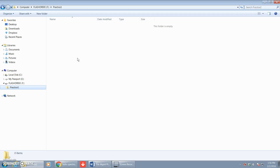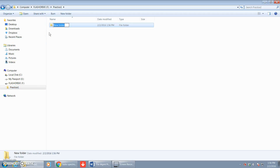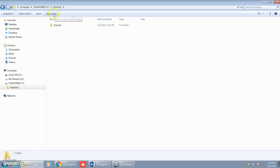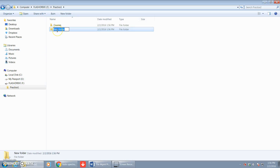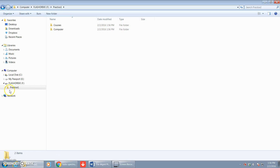So in step two, we're going to create two new folders on your flash drive in the folder Practice One — one named Courses and one named Computer. So inside of our Practice One folder, we're going to create a new folder called Courses, and then we're going to create another folder inside of the Practice One folder called Computer. If we keep expanding this left pane out as we build, it'll make the process easier. Inside of the Practice One folder we now have a Computer folder and a Courses folder.